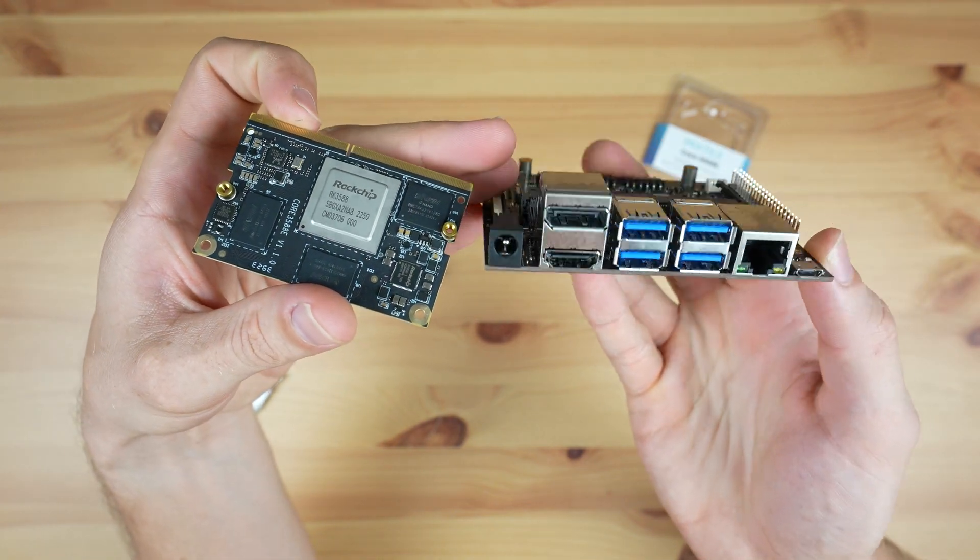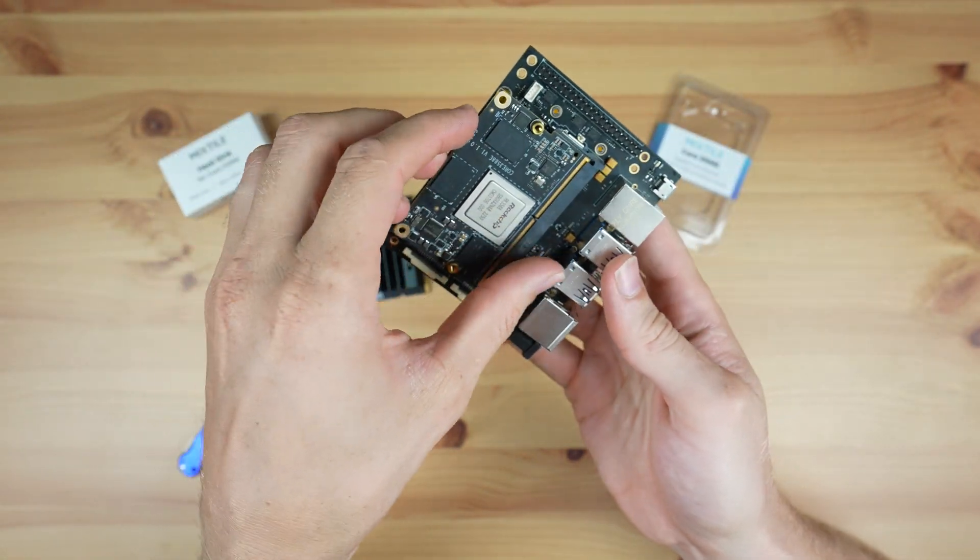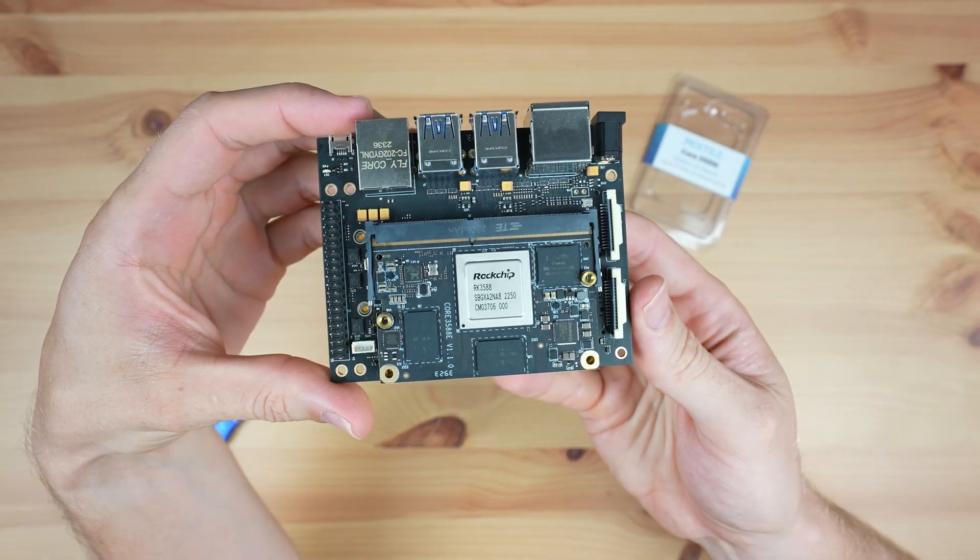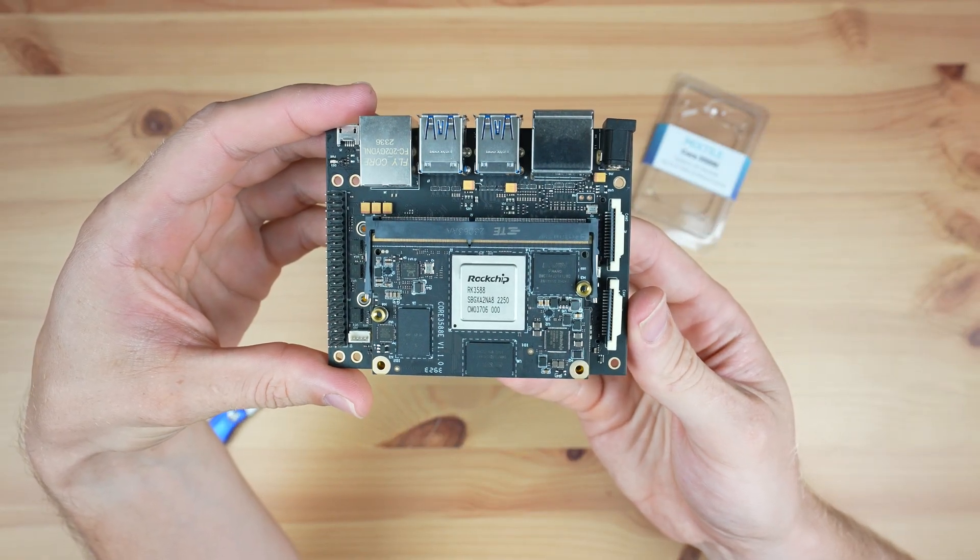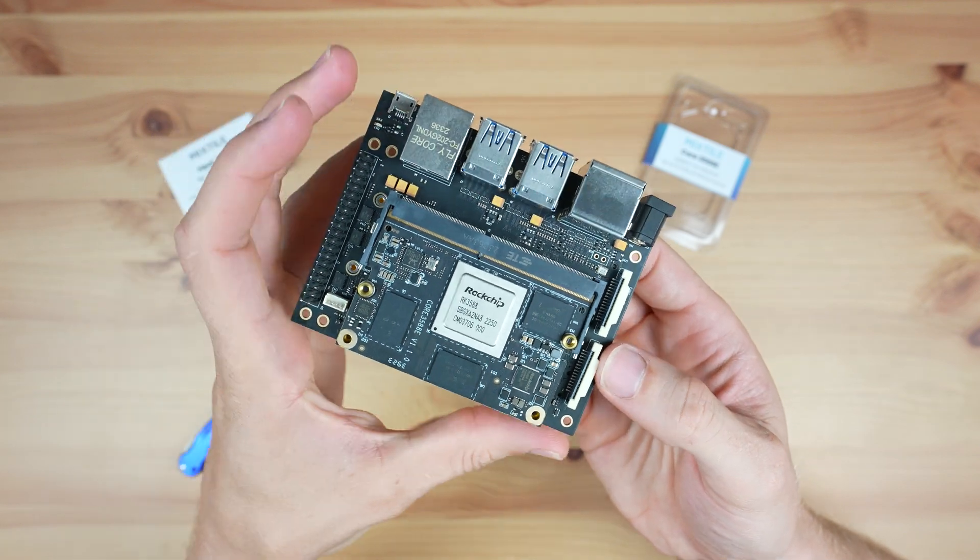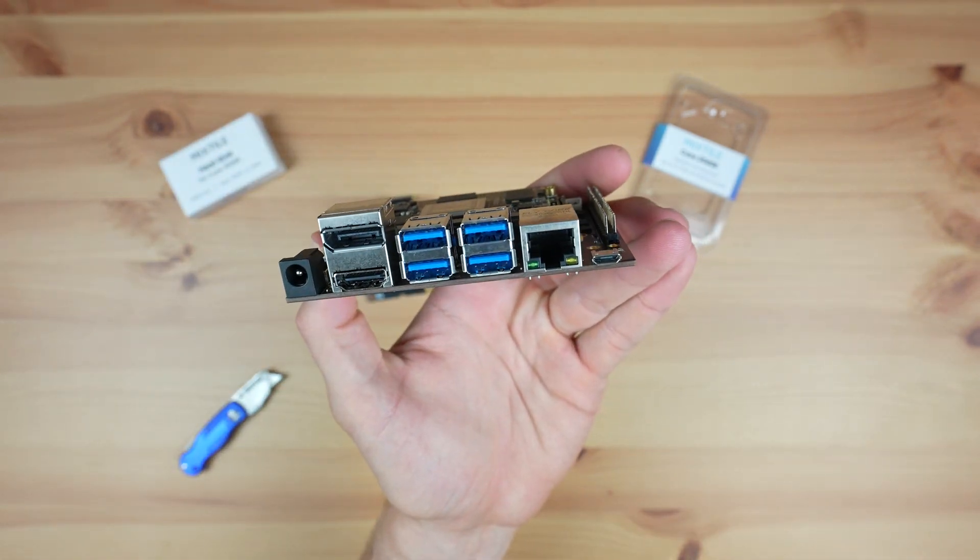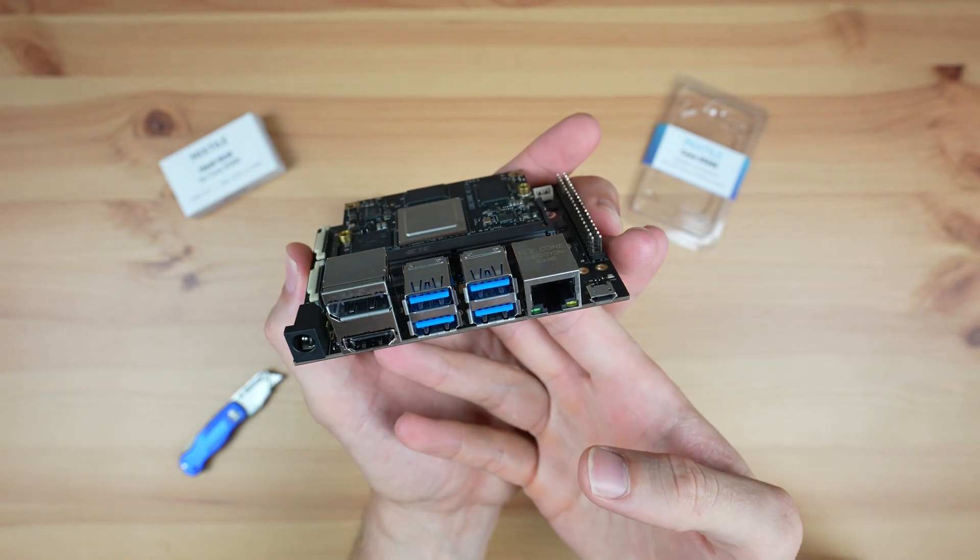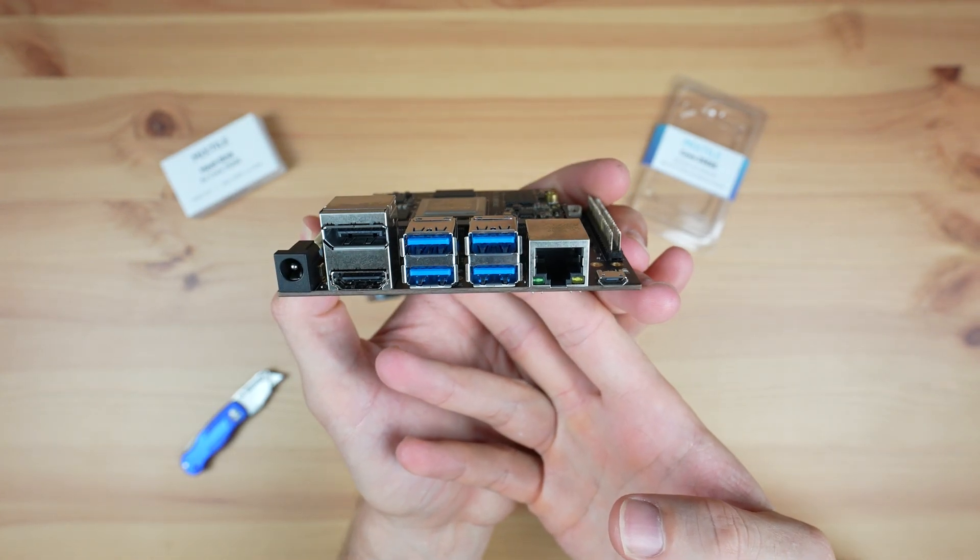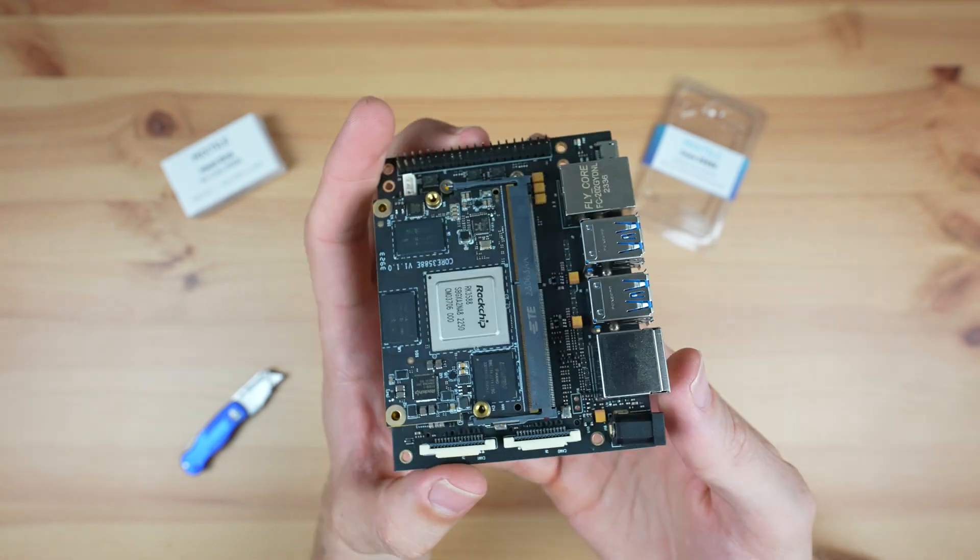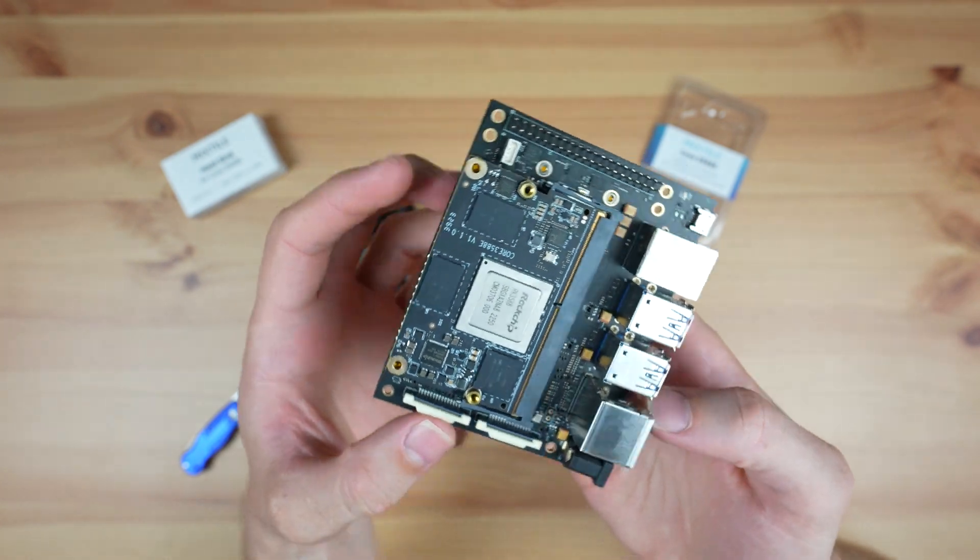The carrier board that you use will obviously determine which ports and interfaces are available, but the 3588E supports HDMI and DisplayPort interfaces up to 8K60, as well as USB 3, USB 2, PCI Express 3.0 and 2.1, and a range of IO interfaces like UART, SPI, I2C, CAN, I2S, PWM and digital IO pins.